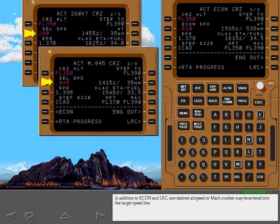In addition to economy and long range cruise, any desired airspeed or Mach number may be entered into the target speed line.